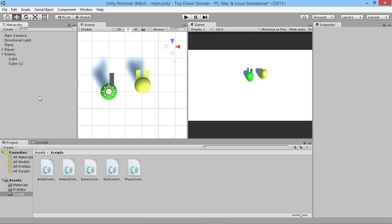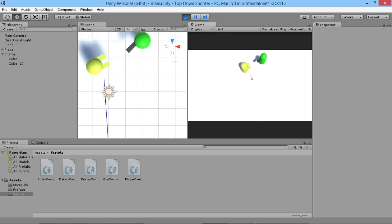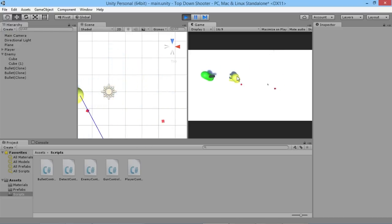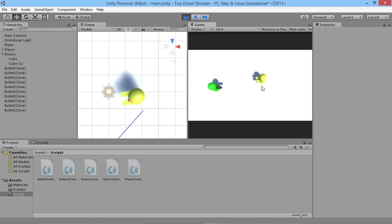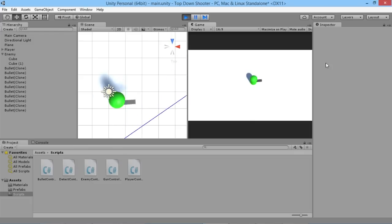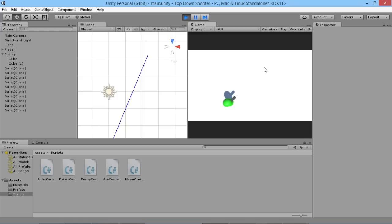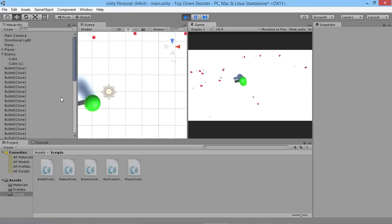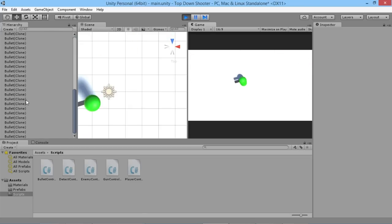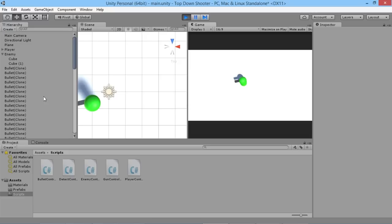After compiling, our enemy is now moving around in the world — we can run away from him and shoot at him, though the bullets only push him around right now. One bullet even got caught on him and kept pushing him forever. We'll also need to deal with bullet cleanup, since shooting a lot creates a long list of bullet clones that just keep going and accumulate in the hierarchy.